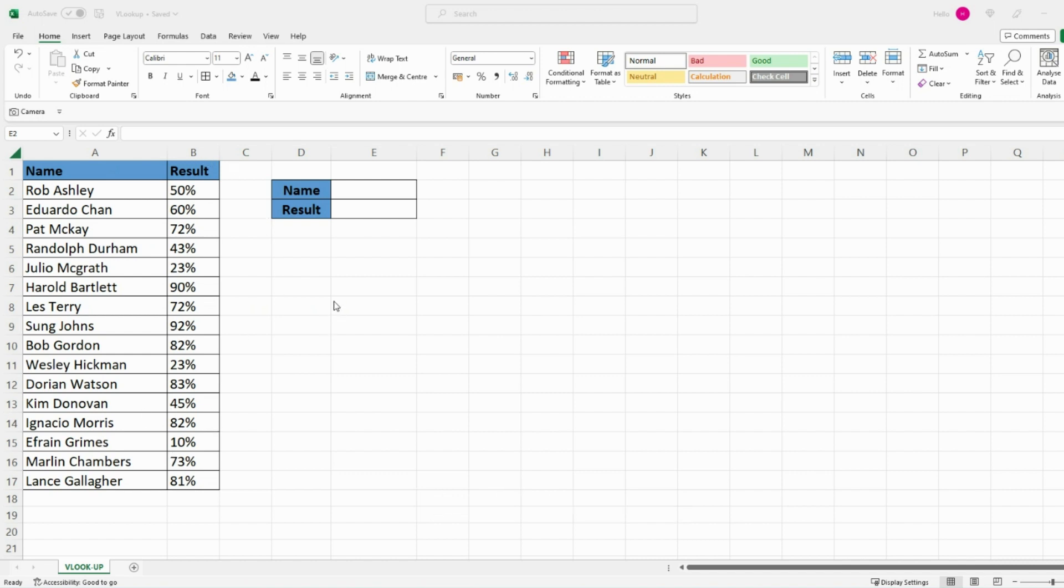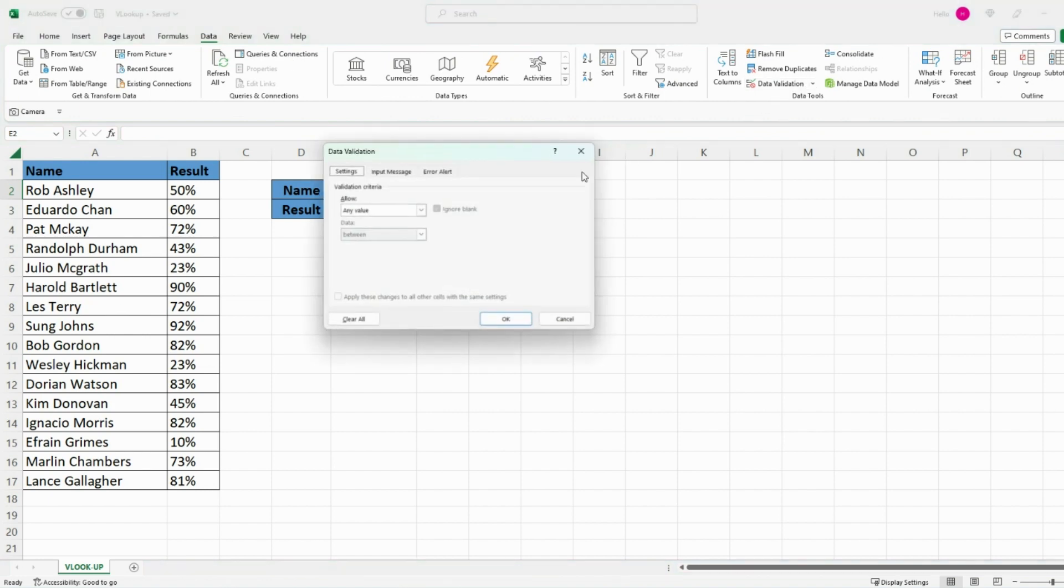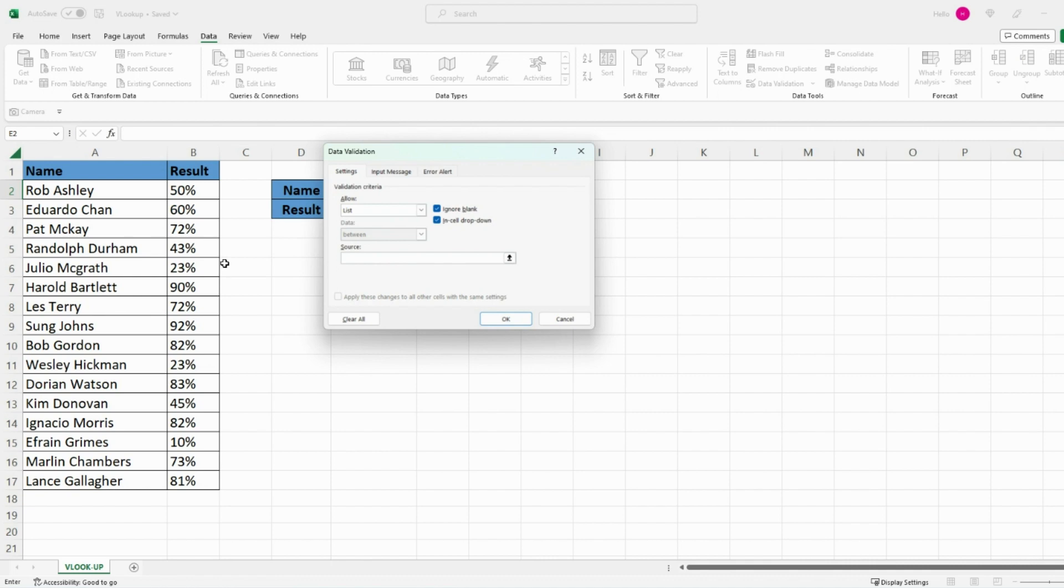The first thing we want to do is create a drop-down list so we can easily select the different student names. In order to do that, select the cell where you want to create your list, then go on data, data validation, and then in the validation criteria select list, and then under source simply select the list of the student names.